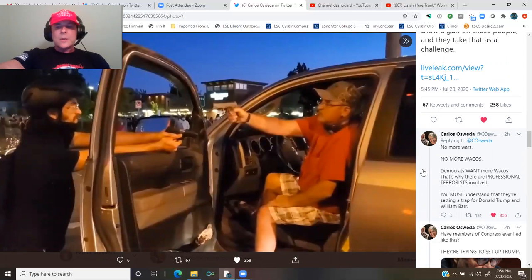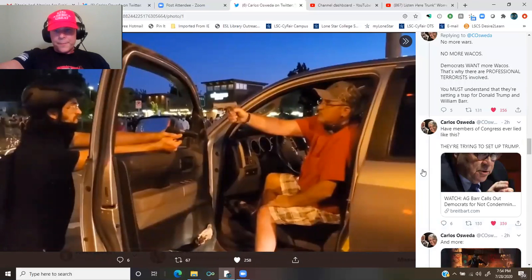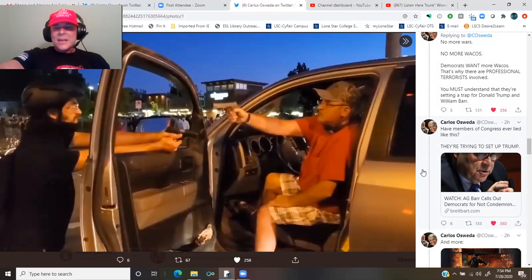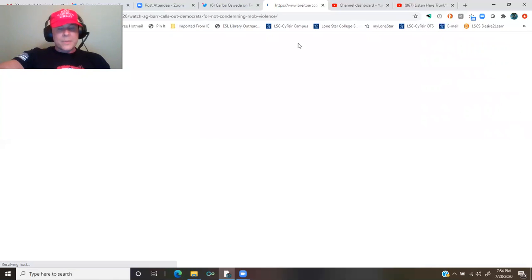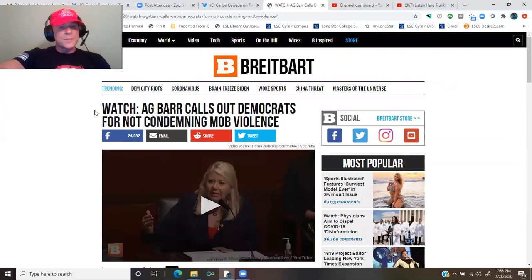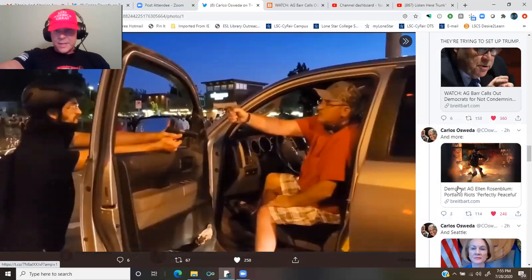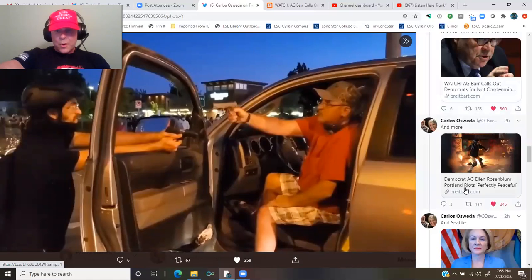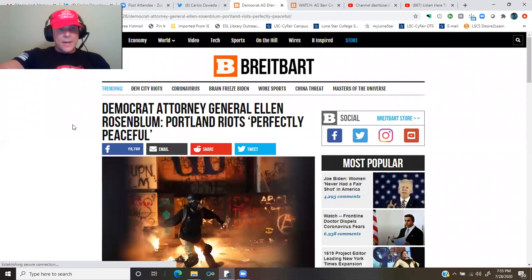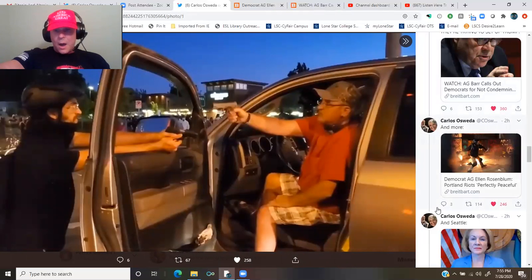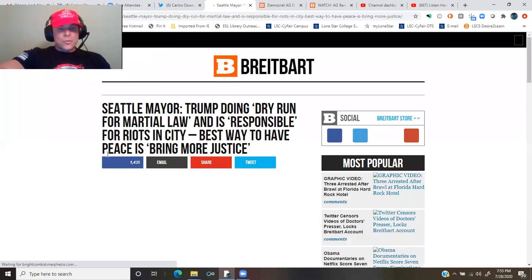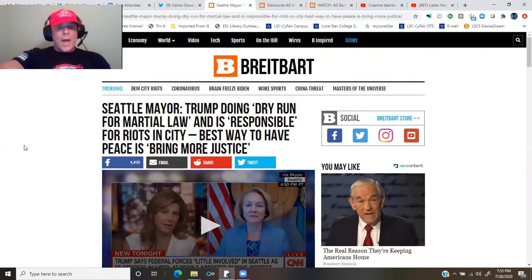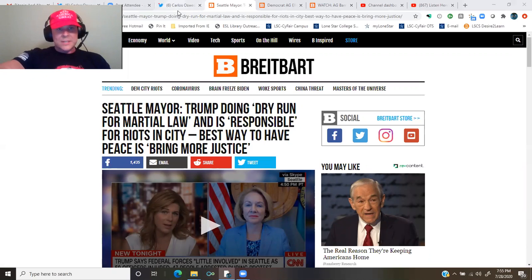You must understand that they're setting a trap for Donald Trump and William Barr. Have members of Congress ever lied like this? They're trying to set up Trump. Breitbart.com, article titled, A.G. Barr calls out Democrats for not condemning mob violence. And more. Democrat Attorney General Ellen Rosenblum, Portland riots, perfectly peaceful. And Seattle, Seattle mayor. Trump doing dry run for martial law and is responsible for riots in city. Best way to have peace is bring more justice.